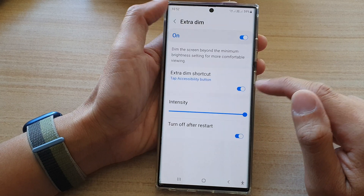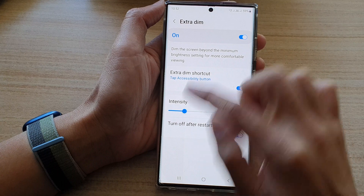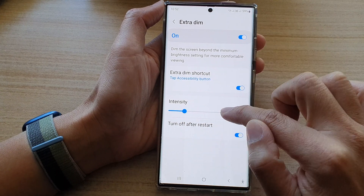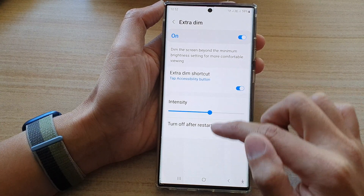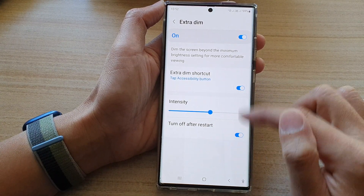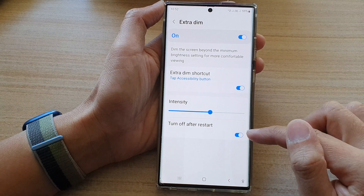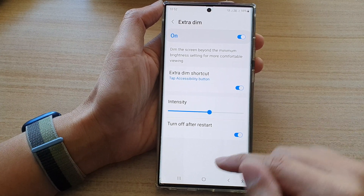You can also change the intensity of Extra Dim, and you can also turn off or turn on Extra Dim when your phone restarts. And that's it.